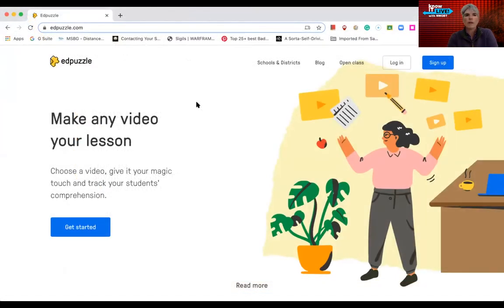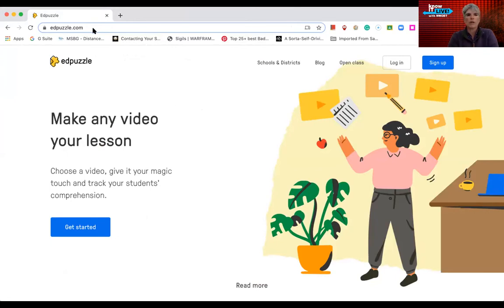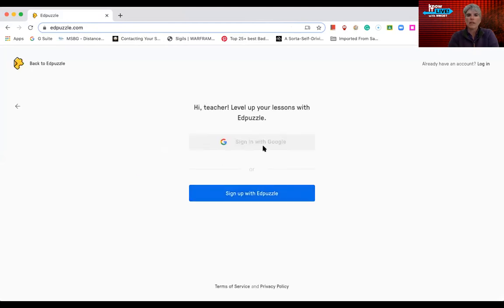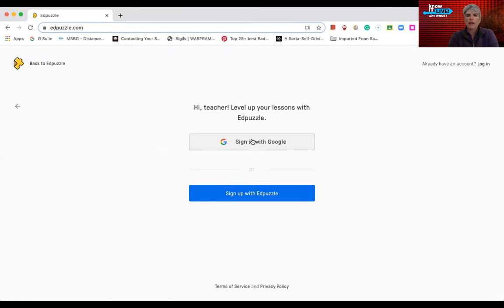So here we are in EdPuzzle. You can go to EdPuzzle.com or you can just do a Google search within your Chrome browser for EdPuzzle and you can go to the first link that pops up. If I'm going to sign up, you would tell it what role you're going to play—I'm a teacher—and then you can sign in via Google. So I'm going to choose Google.